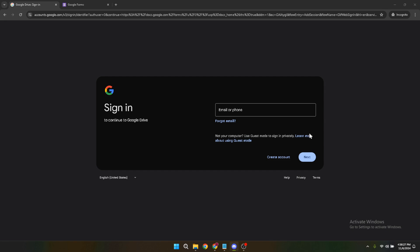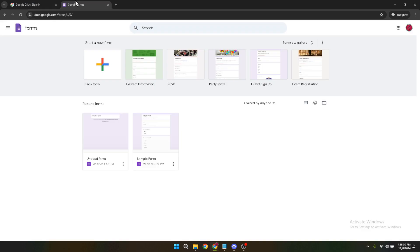Now that you're signed in, it's time to pick the Google Form you'd like to customise. If you haven't created one yet, don't worry — you can quickly start a new one from the dashboard. For this tutorial, however, we'll assume you've already got a form ready to go.